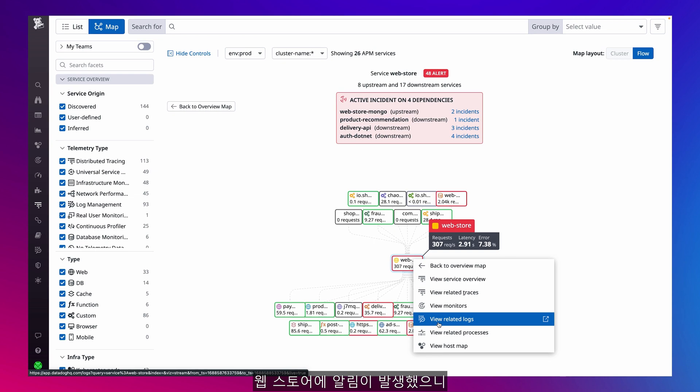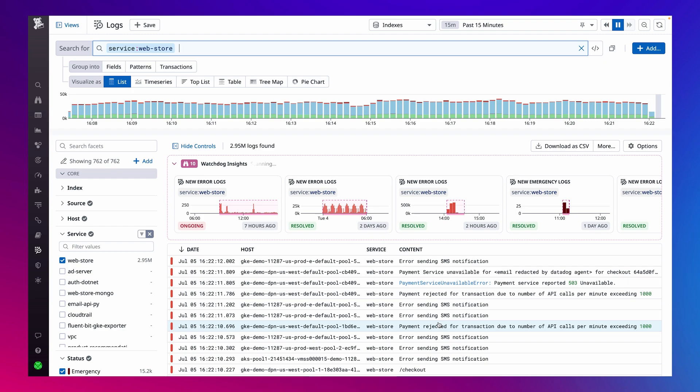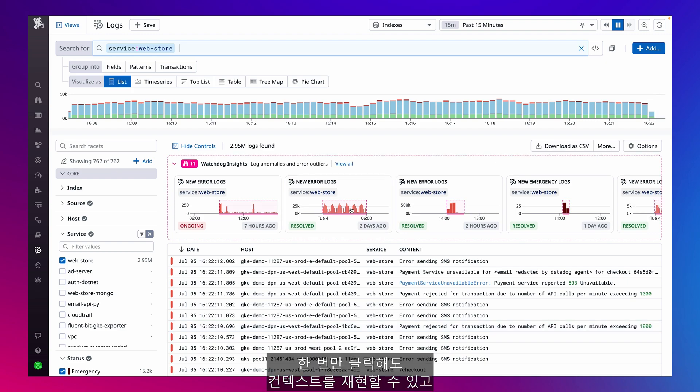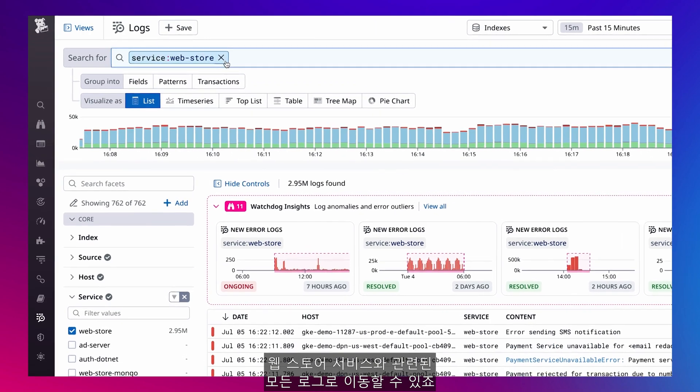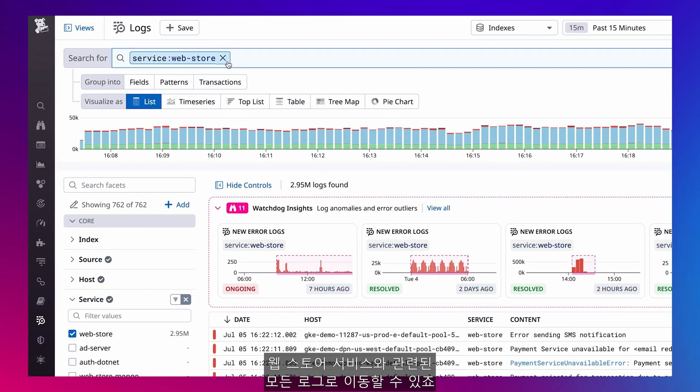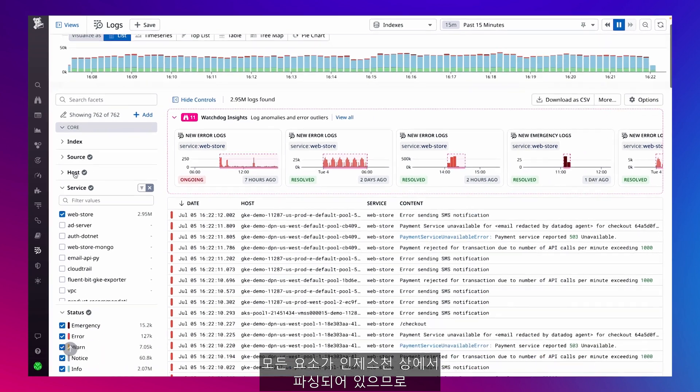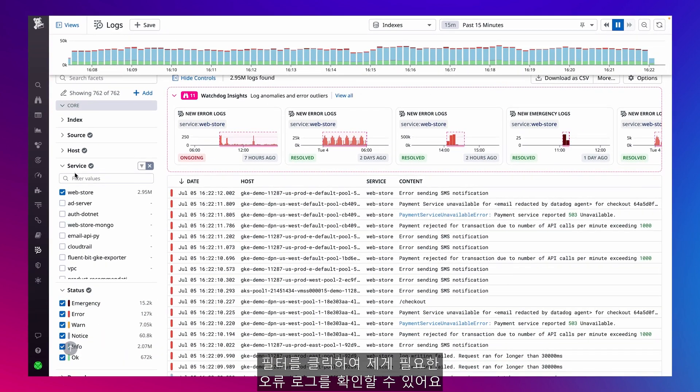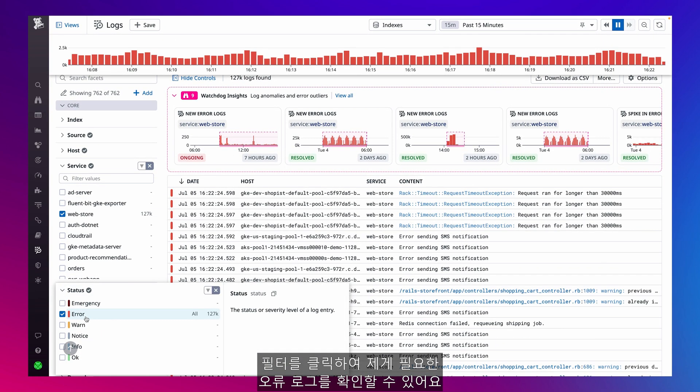But since an alert was triggered on web store, let's examine the logs that have been generated by the service in order to pinpoint the root cause. With one click, I can see how the context is recreated for us, and I am directed to all of the relevant logs correlated to the web store service. And because everything is parsed on ingestion, I can find and investigate the error logs we need by just clicking on filters.